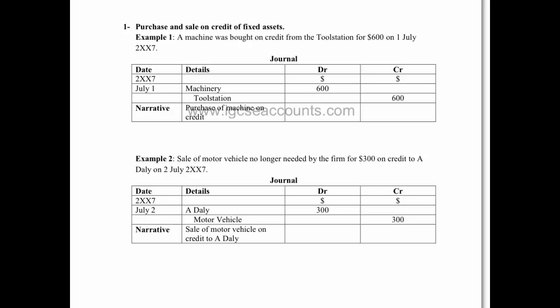Here we can see very clearly that we bought on credit from Toolstation a fixed asset, in this case a machine, and it cost us $600 on the 1st of July. So we open up the following columns in the journal: obviously we put the title at the top, the date, details, and a debit and credit column.